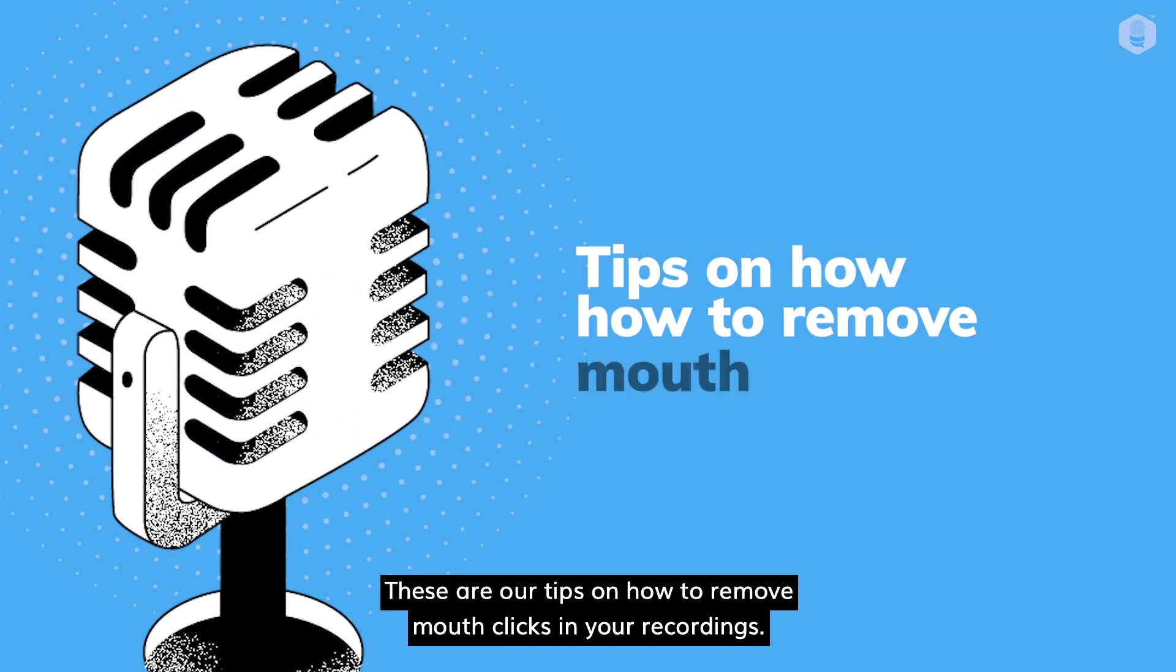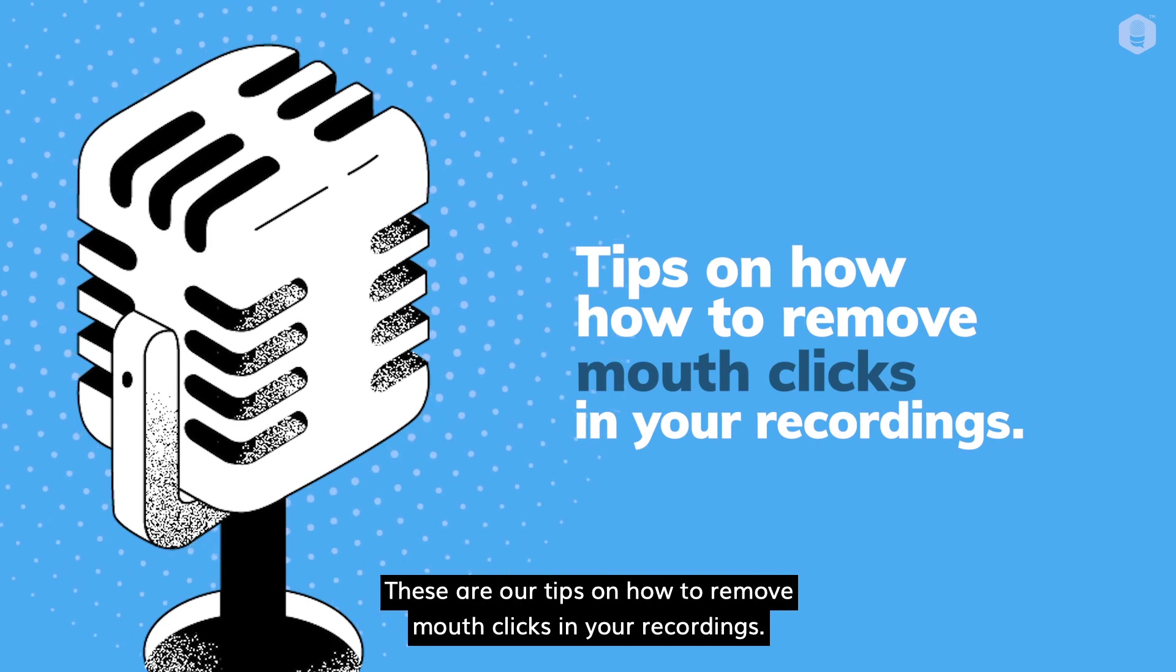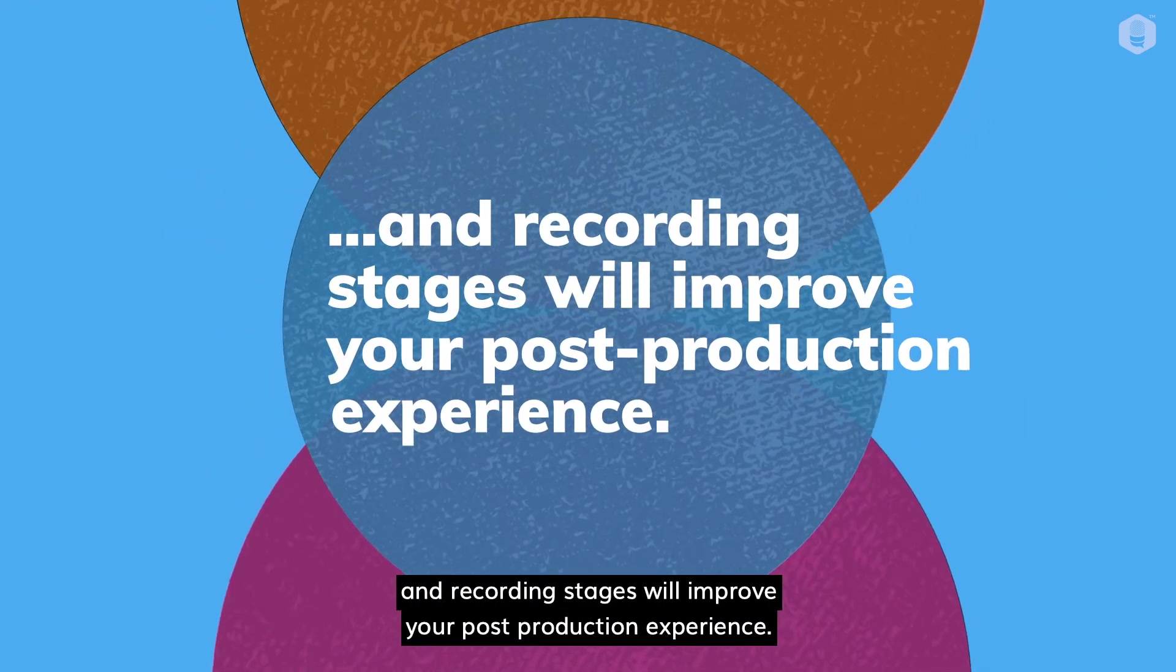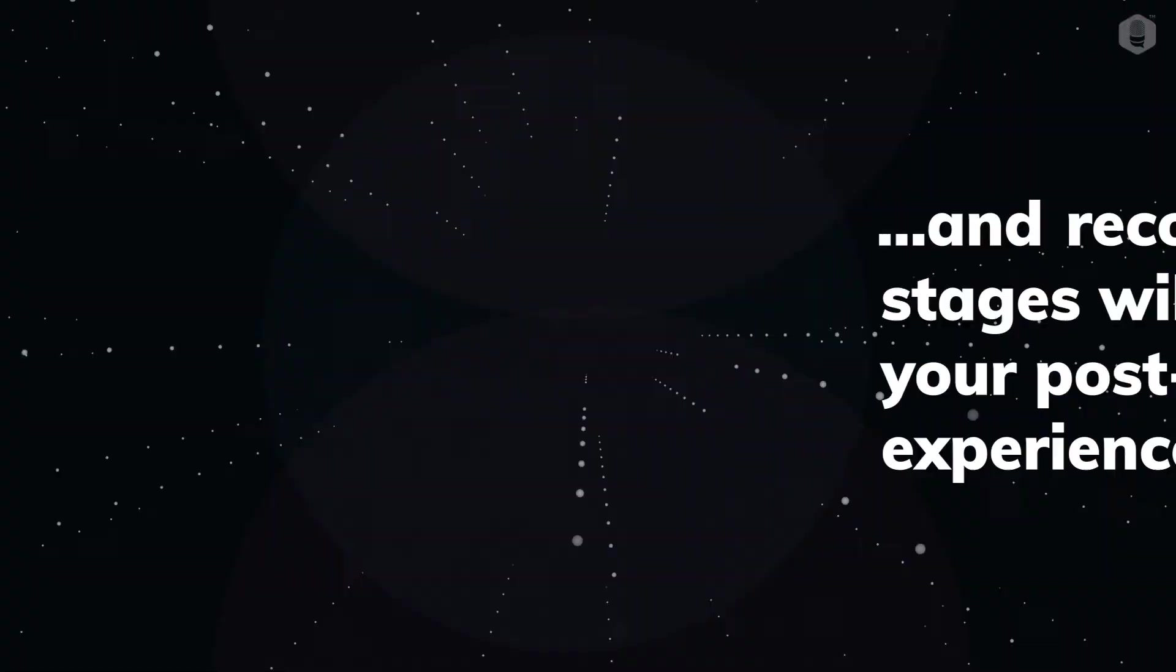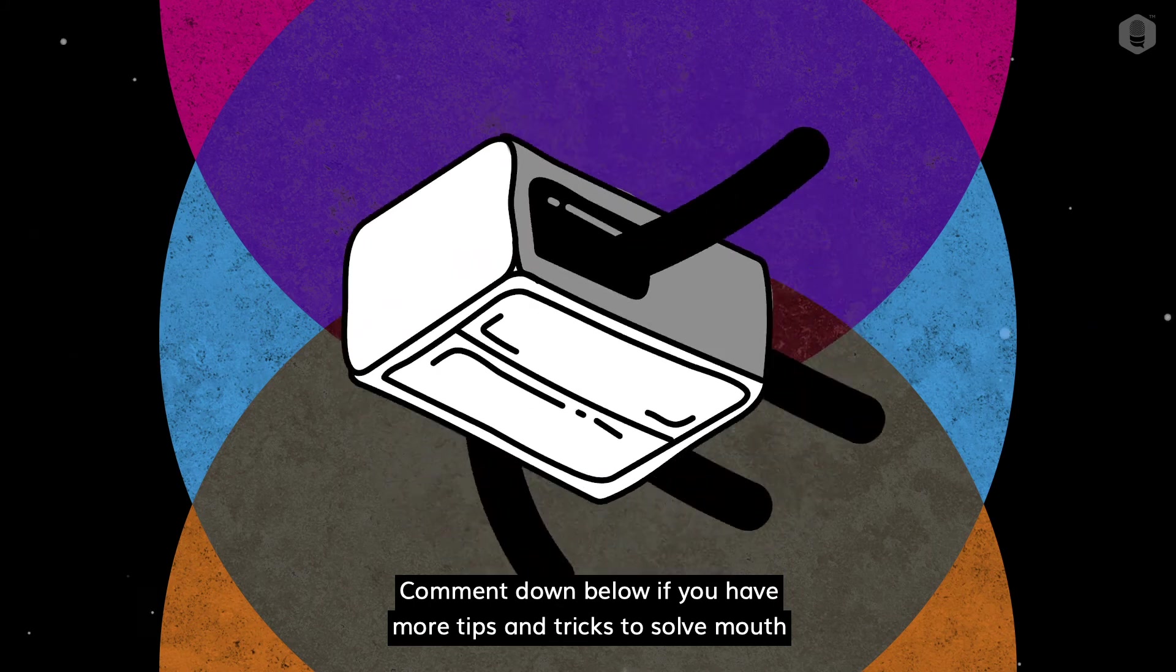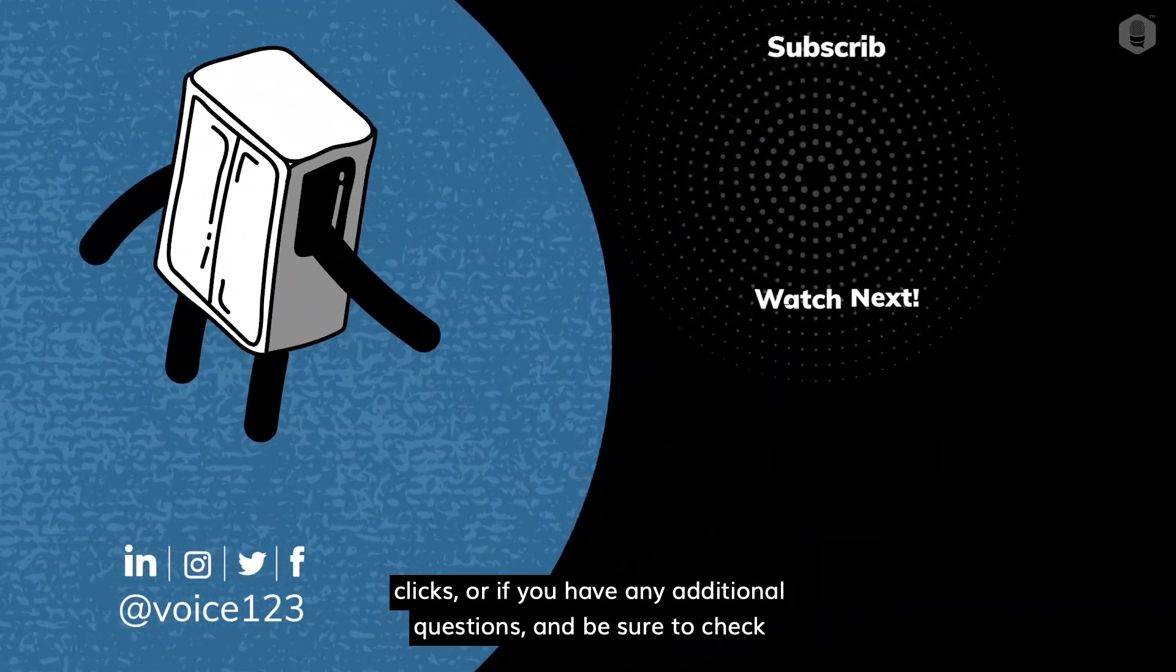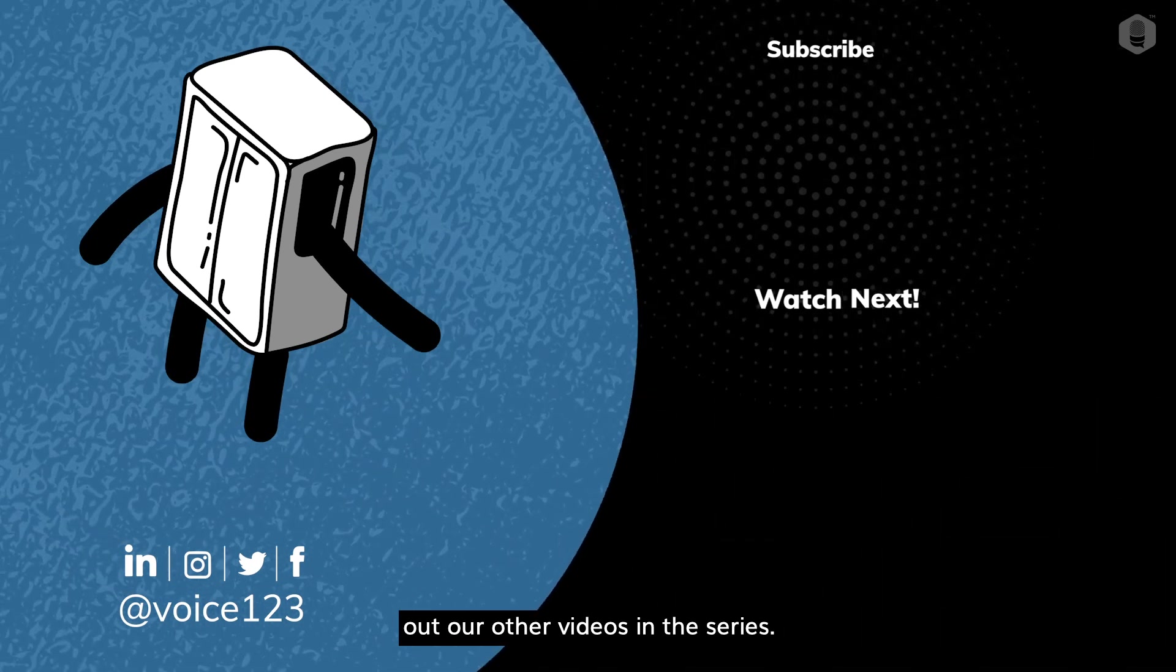And there you have it. These are our tips on how to remove mouth clicks in your recordings. Remember, investing time and resources in your pre-production and recording stages will improve your post-production experience. Comment down below if you have more tips and tricks to solve mouth clicks, or if you have any additional questions. And be sure to check out our other videos in the series.